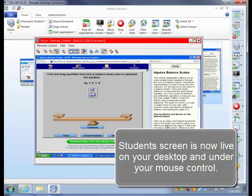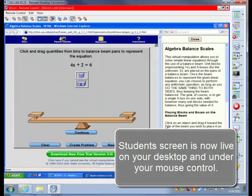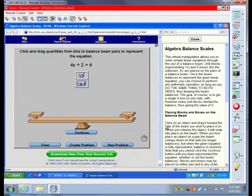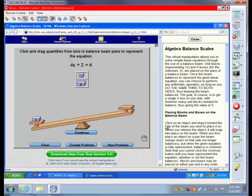You now have full control of the student machine and his or her mouse and keyboard are locked from use. Simply take control and demonstrate the process. The student has a front row seat to the action.